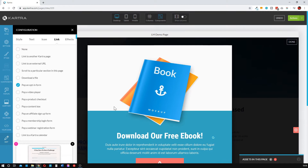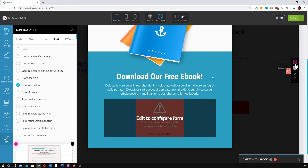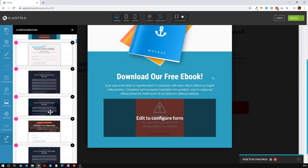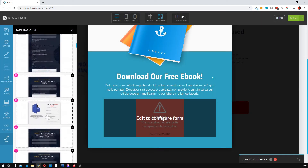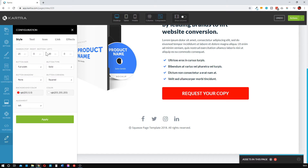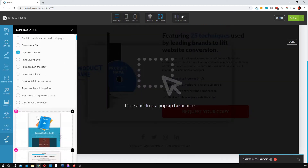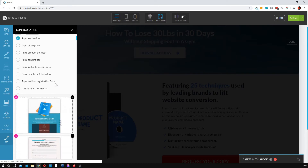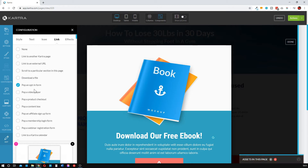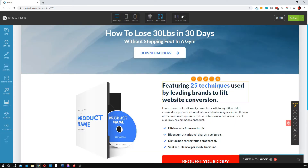A quick tip: if you hover over a section you like and want to reuse the same design, go over to the right under sections and save it as a favorite. That means you can use the exact same design in multiple places on this page, and across your entire website too — keeping everything consistent. To link the second button, click the pencil icon, go to link, click 'Pop an opt-in form,' and drag it onto the screen.